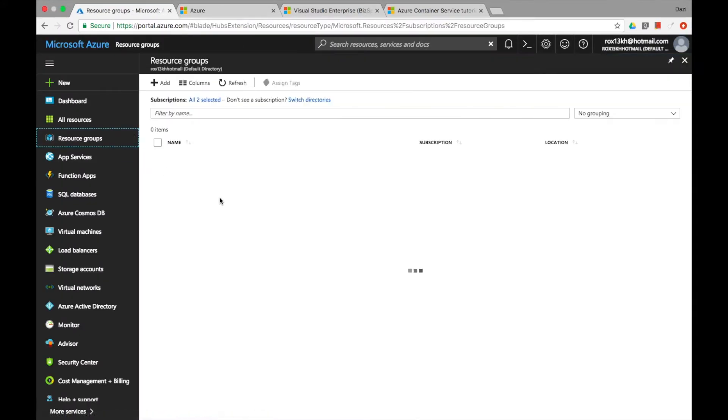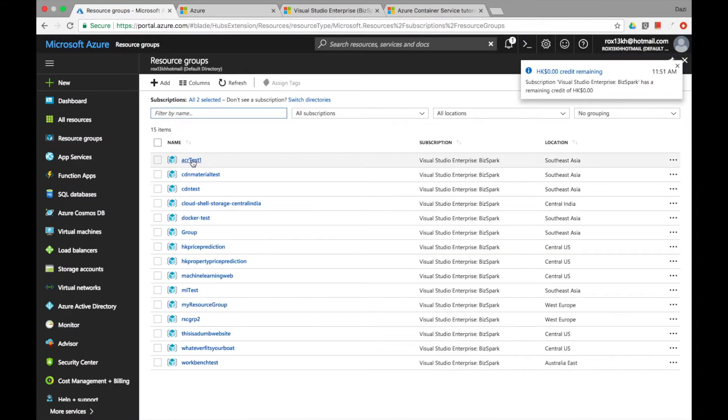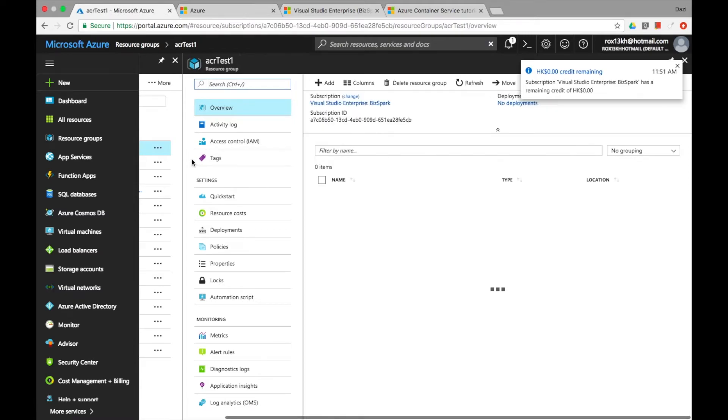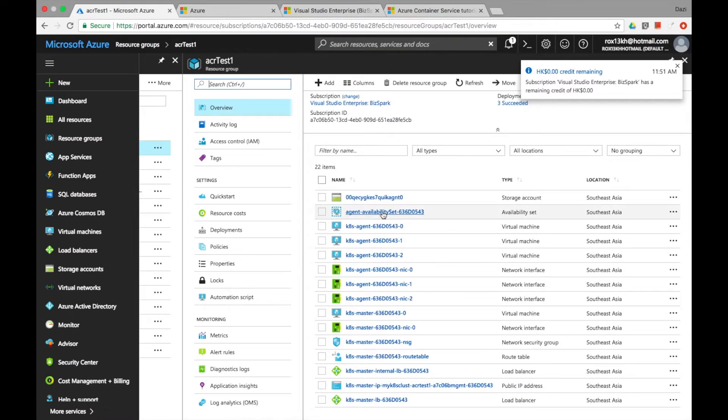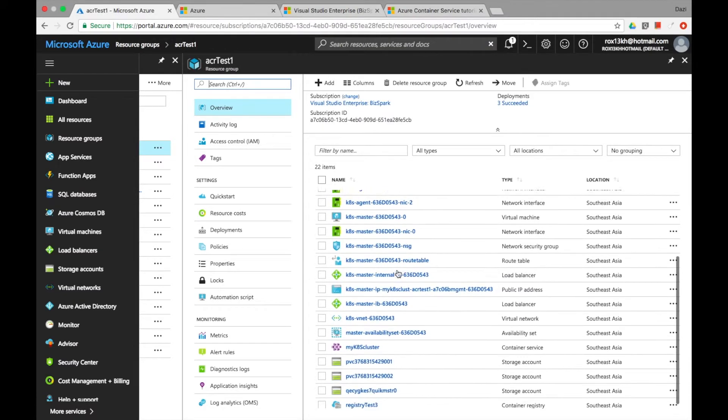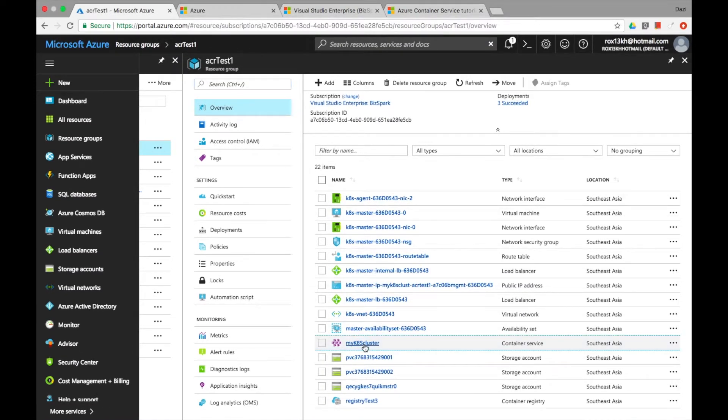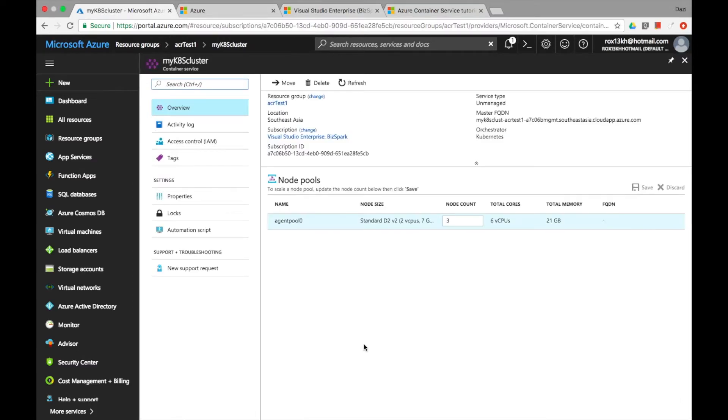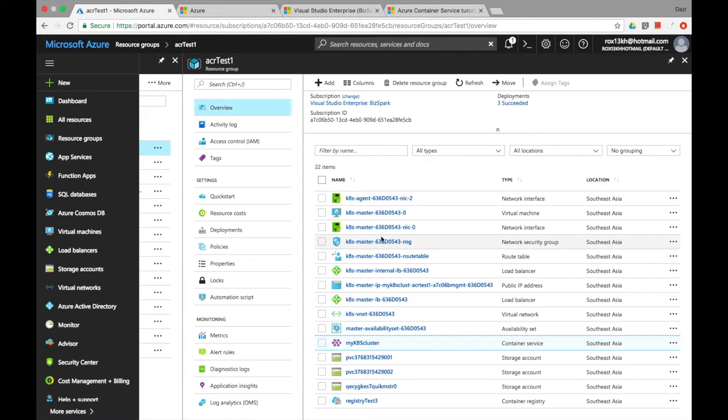So if you go to your portal and go to your ACR test one resources, you'll see all the resources that we've deployed as of now. You'll see your Kubernetes cluster, you'll see a couple of master and also agent nodes here as well. And I'll show you why it says not ready.